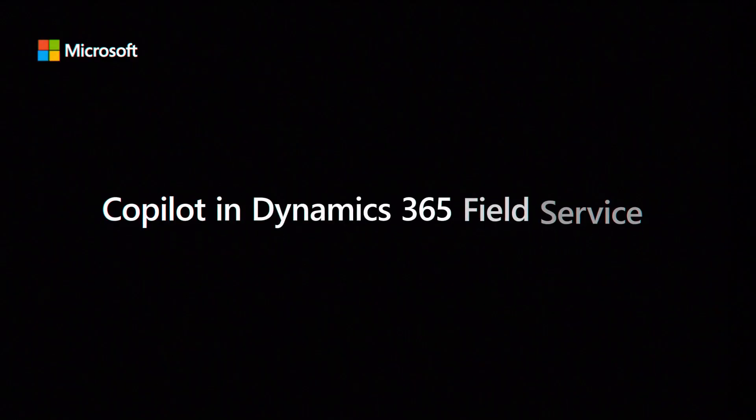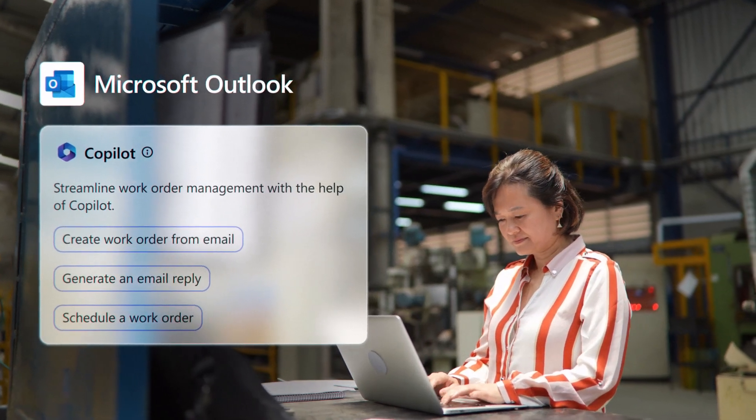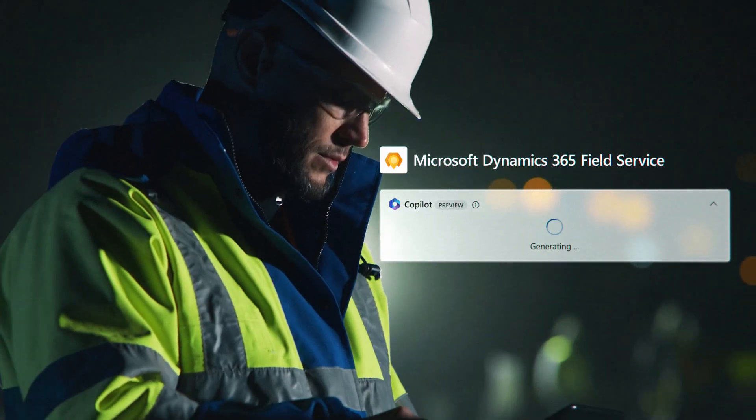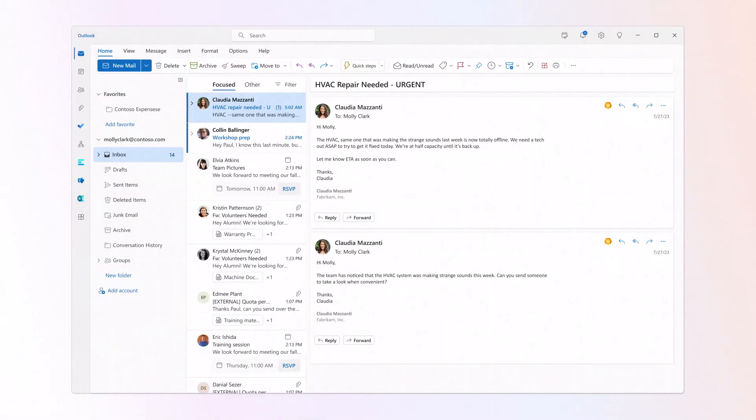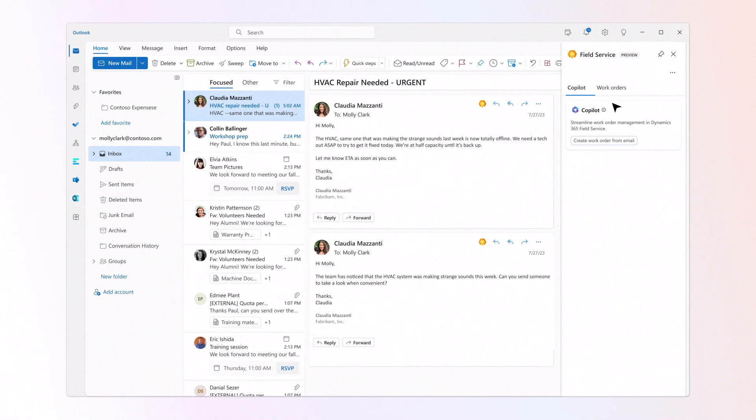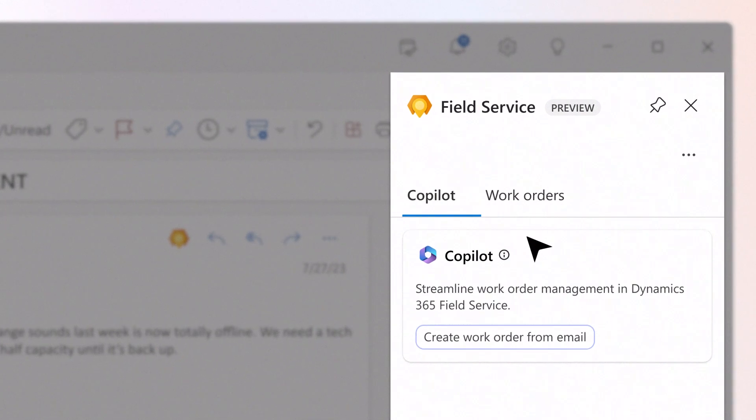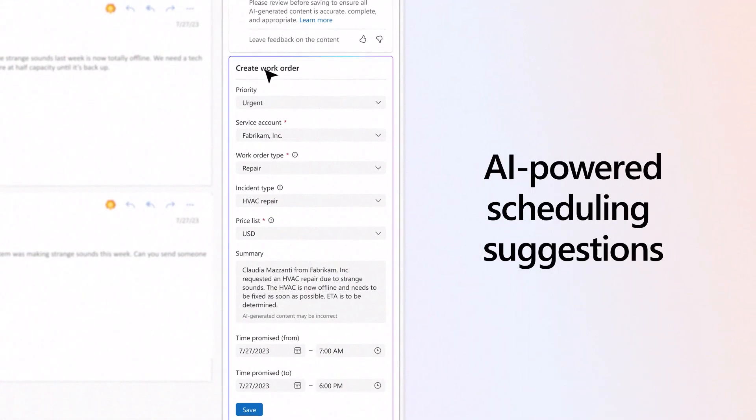Introducing Co-Pilot in Dynamics 365 Field Service, helping your frontline deliver exceptional service. With Co-Pilot, your customer escalations are pre-populated into draft work orders for frontline managers to review in Outlook.